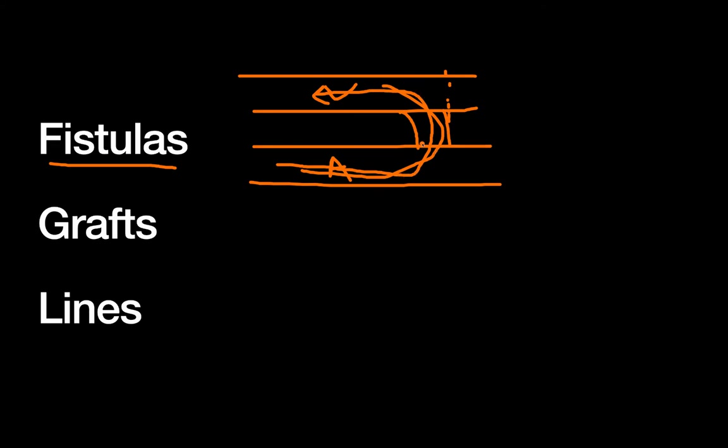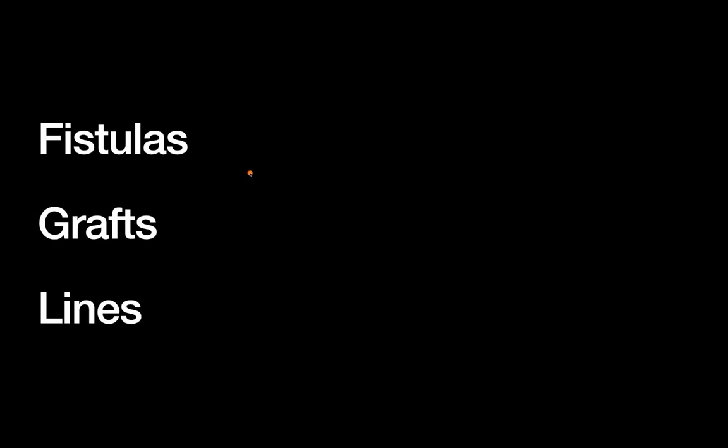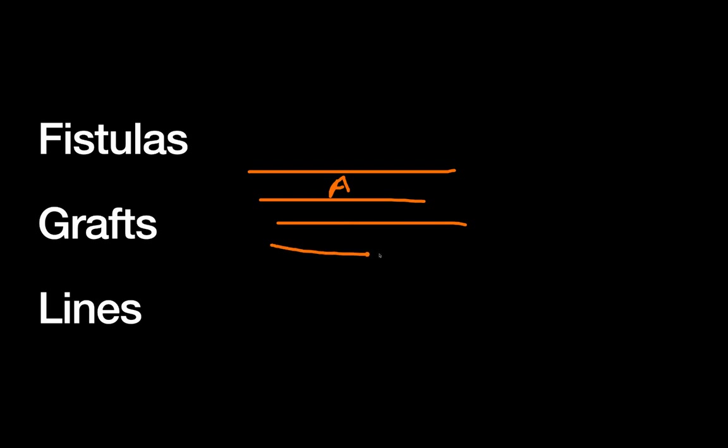A graft is similar to a fistula. Once again we have an artery and a vein, but for whatever reason, usually issues with vein sizes or central venous stenosis, we're unable to hook the artery and vein up directly, so we have to use a graft of some sort, usually synthetic material, to connect the two.